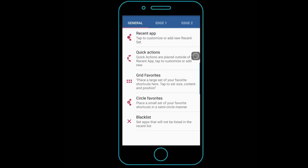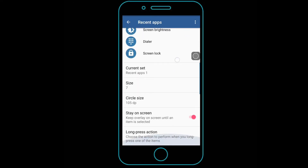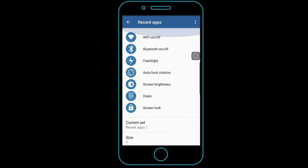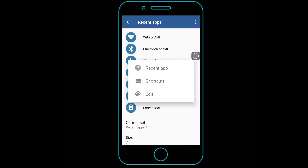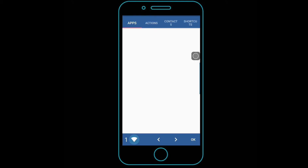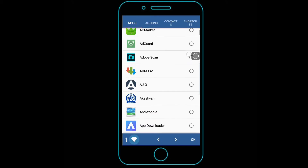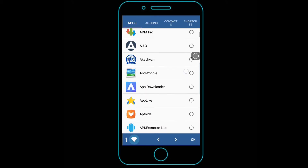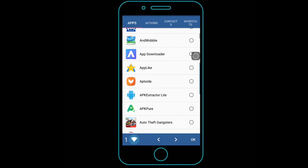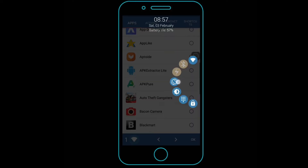So without wasting time let's get started. It allows you to open any app and perform quick actions like turn on or off wifi, bluetooth, rotate function, etc. It can also perform actions like back, home, and recent apps.